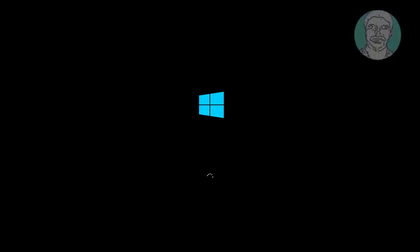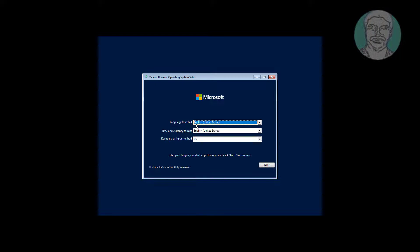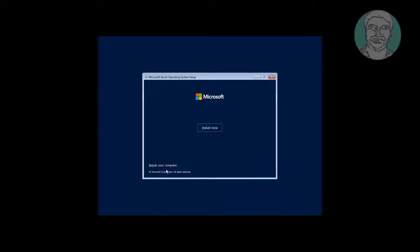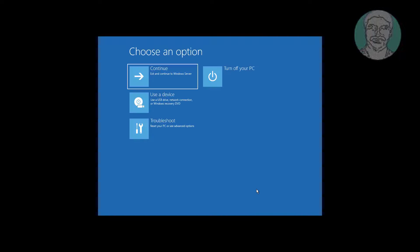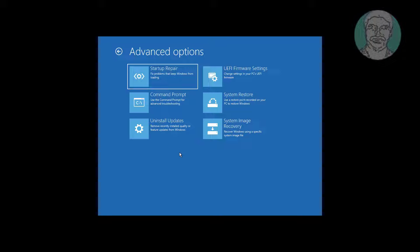Boot with a bootable CD or USB. Click Repair your computer, click Troubleshoot, click Advanced Options, then click Command Prompt.